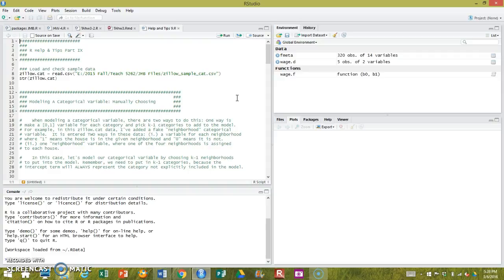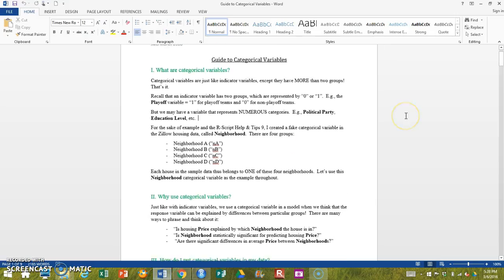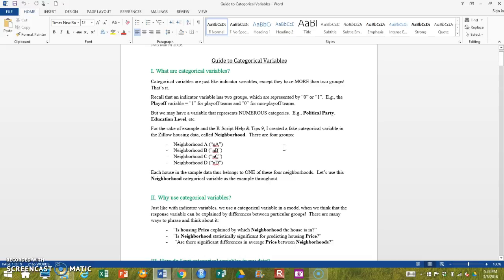But I just want to show you, I just want to hit some of the basics and show you how this works in R. So from a theoretical standpoint, what we're going to do is we're going to take our housing data that we have been working with, and I made up a categorical variable called neighborhood.